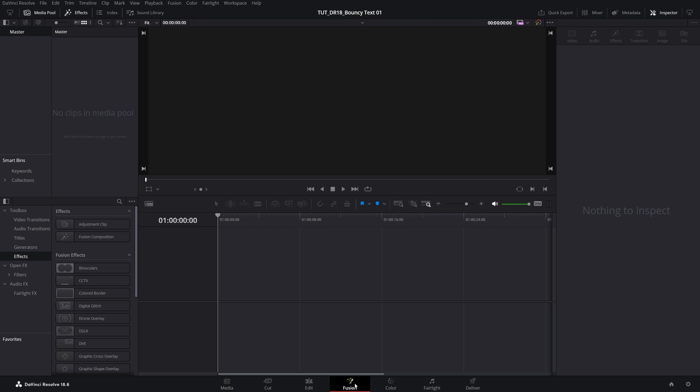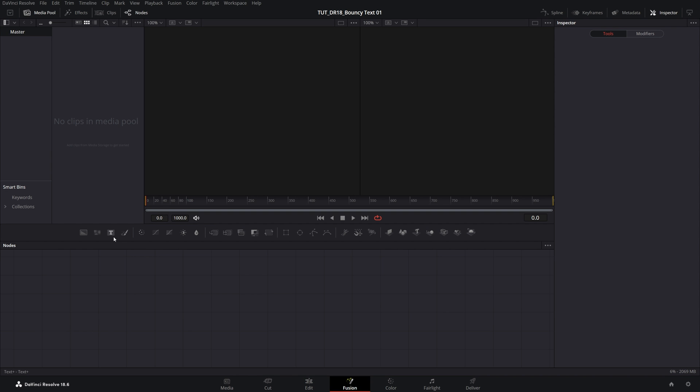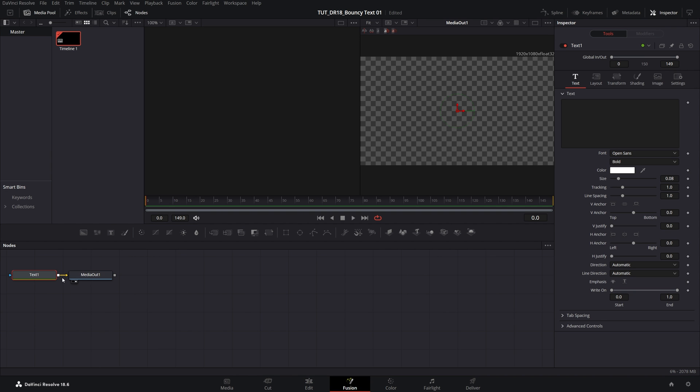I'm going to begin by opening Fusion page, then click on the text plus icon, and I'll add two nodes. Let's select the text one node.